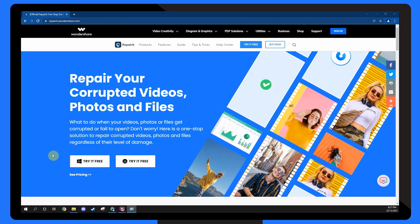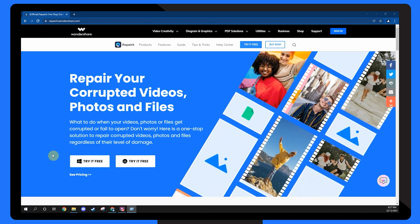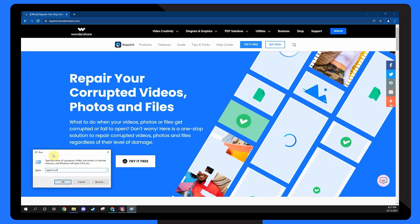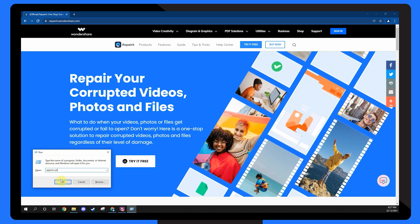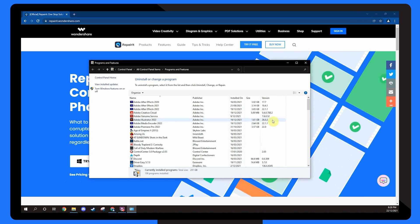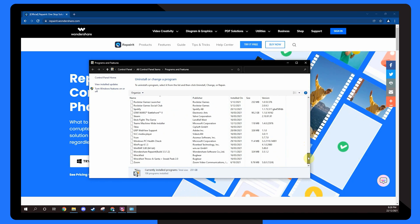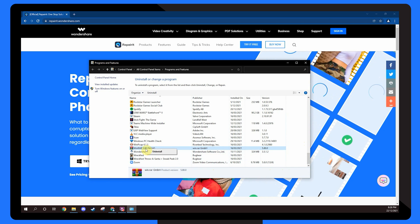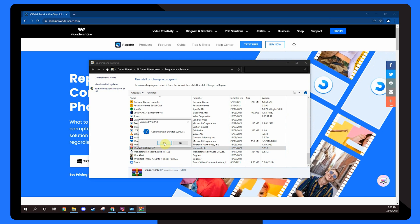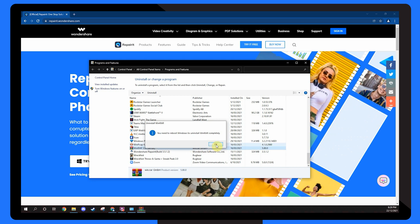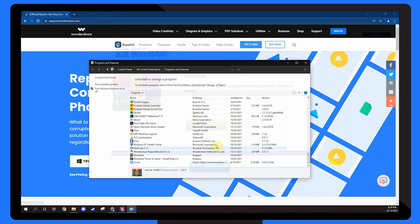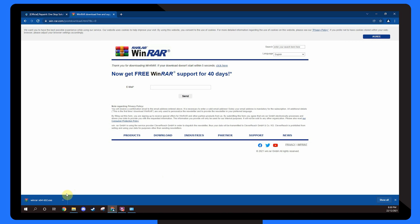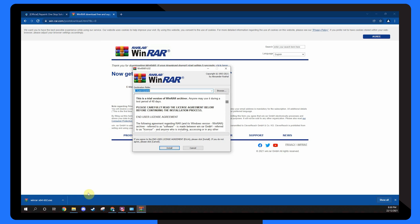Open a run box by hitting the Windows key and R. To open Programs and Features, type appwiz.cpl and hit Enter. Go through the list and uninstall the file zipping program you're using, such as WinZip, WinRAR or 7-Zip. After it's been uninstalled, go to your browser and download the most recent version of the zipping program. Once you've installed the new version, reboot your computer and see if you can extract the file.